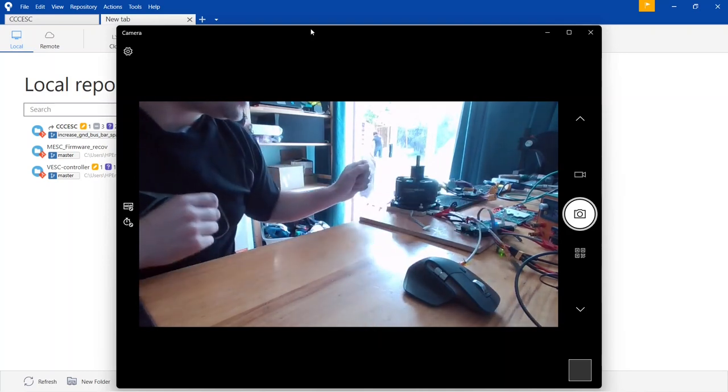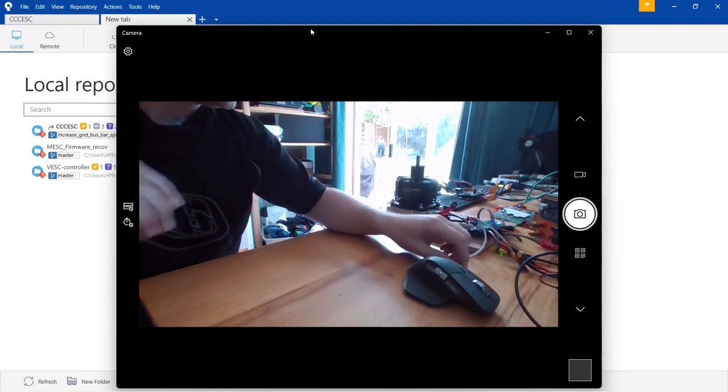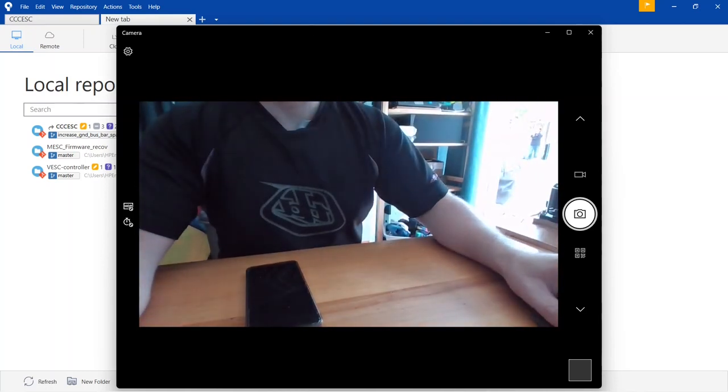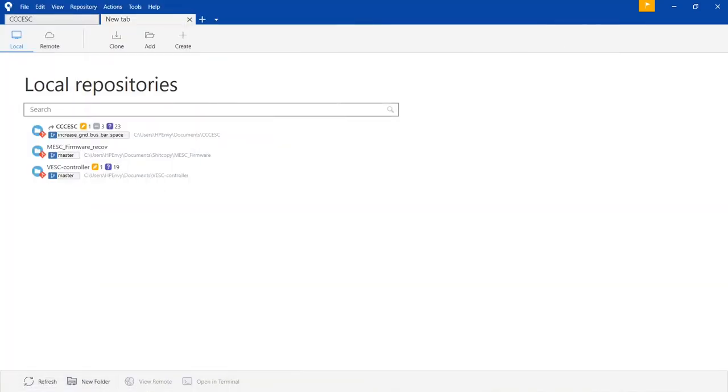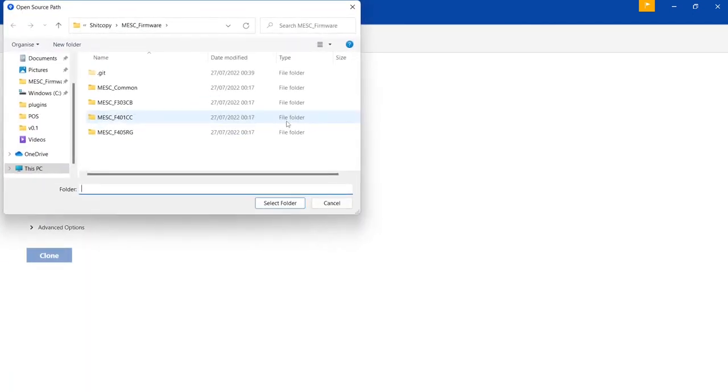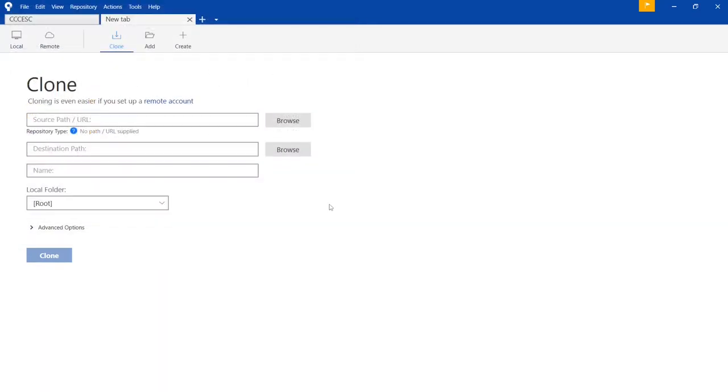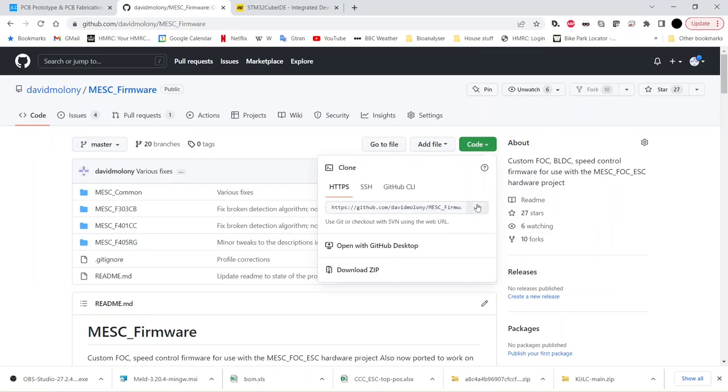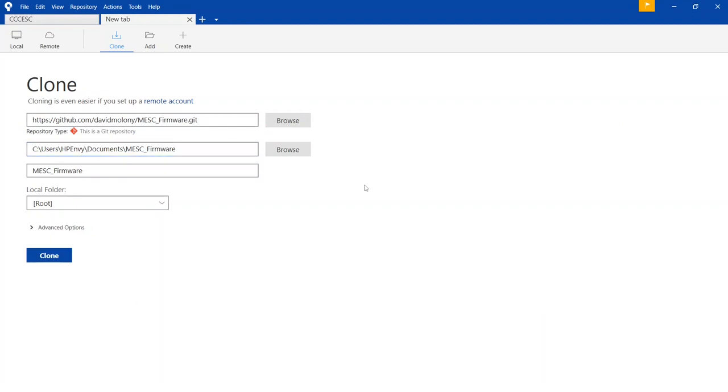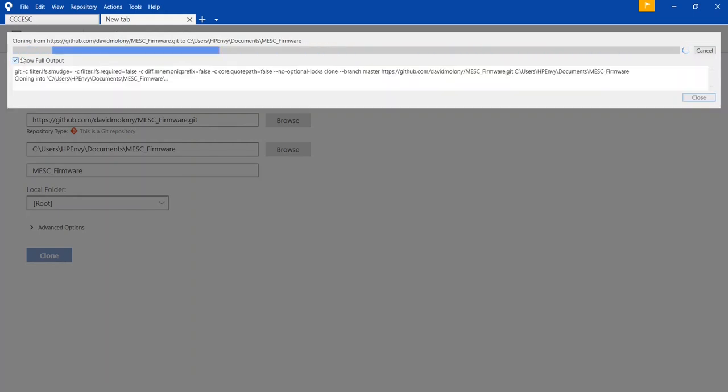So first thing we're going to want to do is get hold of the repository. I'm going to clone the source path URL. You'll go to the repository, copy the address. I'm using source tree, you can do this however you want with your own git client.